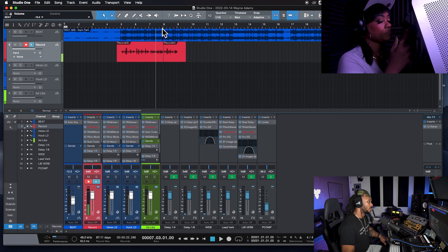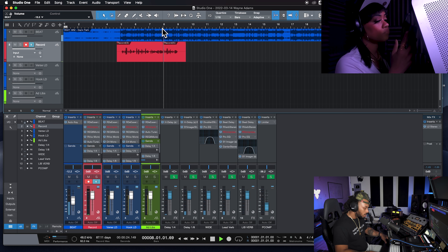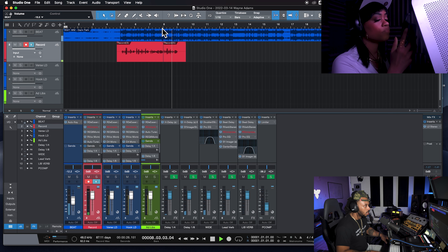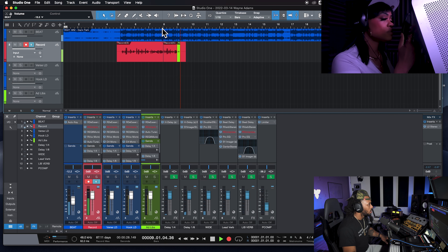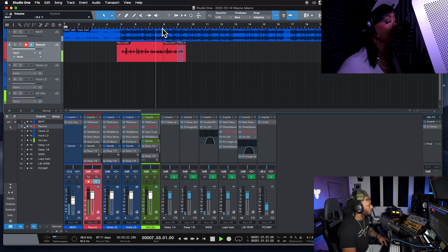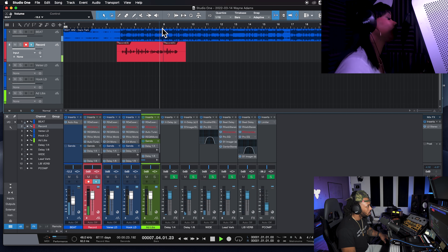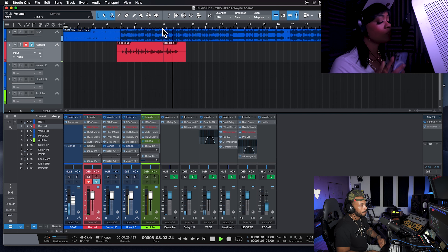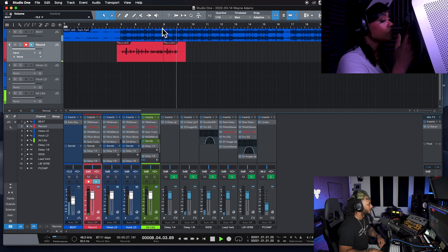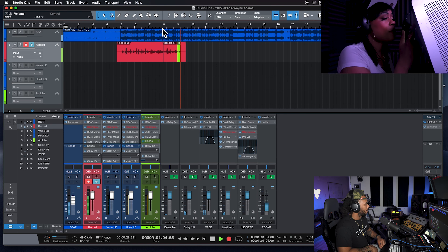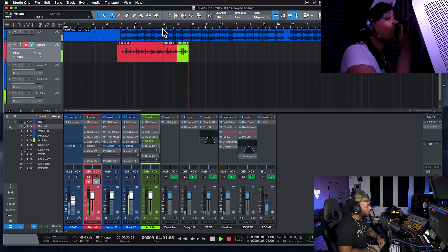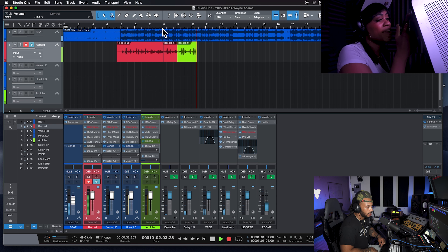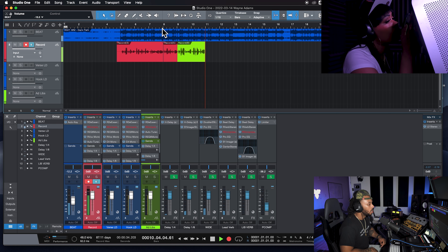Lydia sings the first take of the hook: 'Never took the road that they thought I should go. Nice girls finish last, everybody knows. That's why, baby, I'm a serial killer.' Wayne responds: 'That sounded about perfect right there. Let's hit it.'